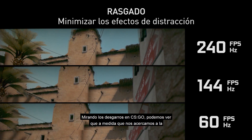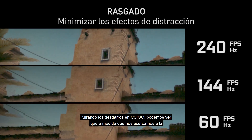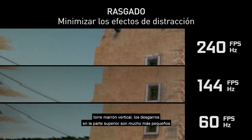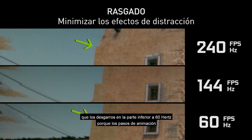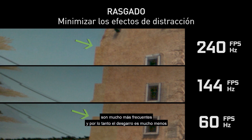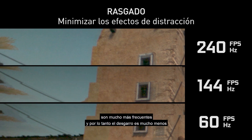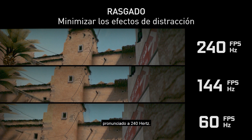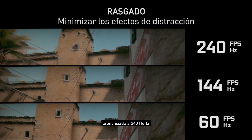Looking at tears in CSGO, as we zoom in on the vertical brown tower, the tears at the top are much smaller than the tears at the bottom at 60Hz, because the animation steps are much more frequent and therefore the tearing much less pronounced at 240Hz.